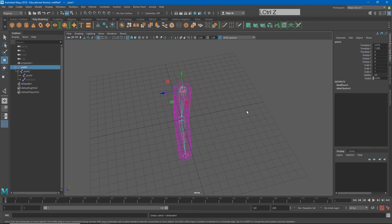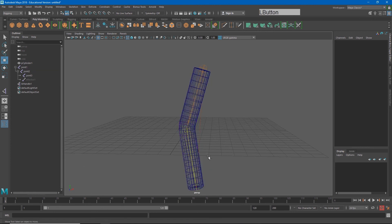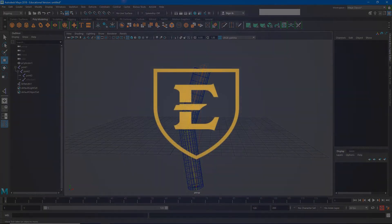We are going to use this whole system, the joint chain and the IK, to rig our robot in the next video.